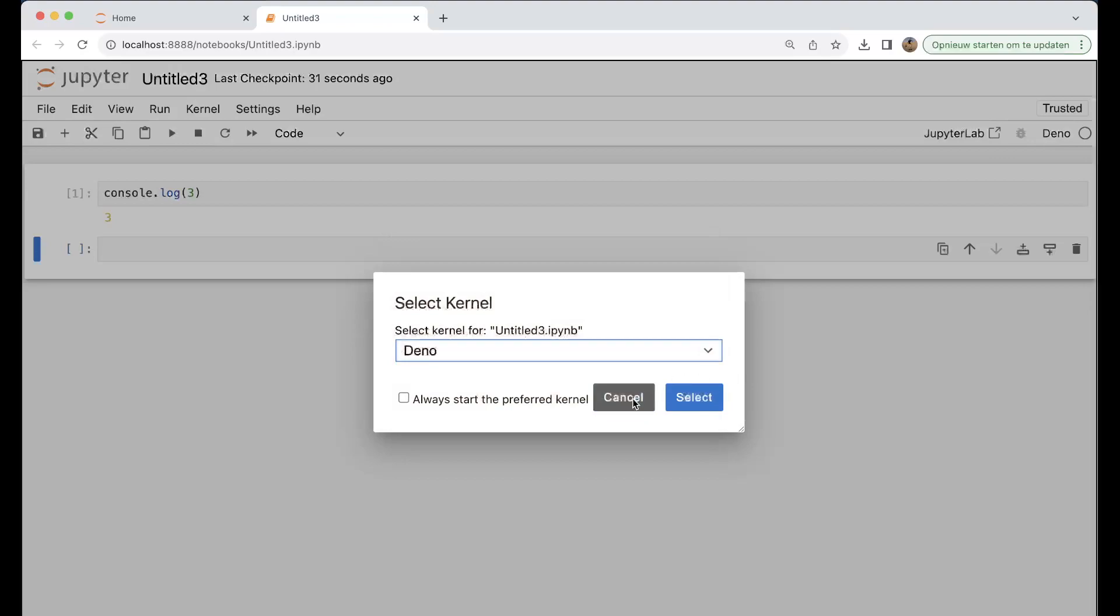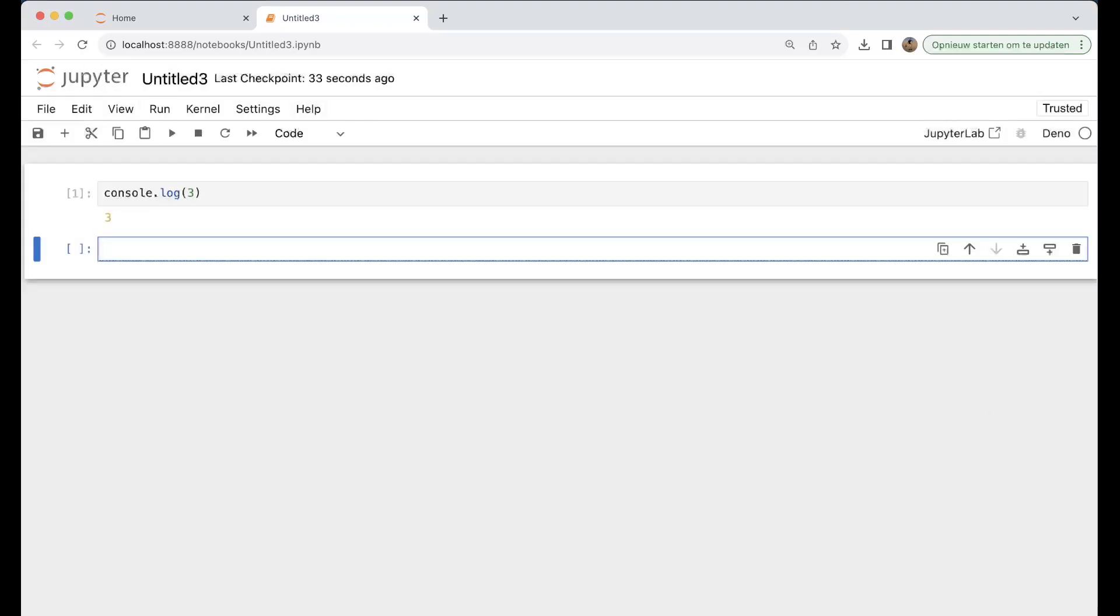Maybe next time I'm going to show you how to create a machine learning or AI application with Jupyter Notebook.